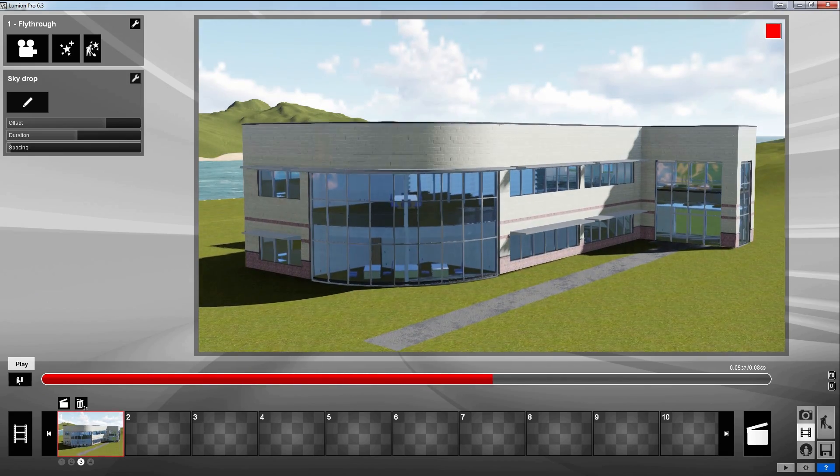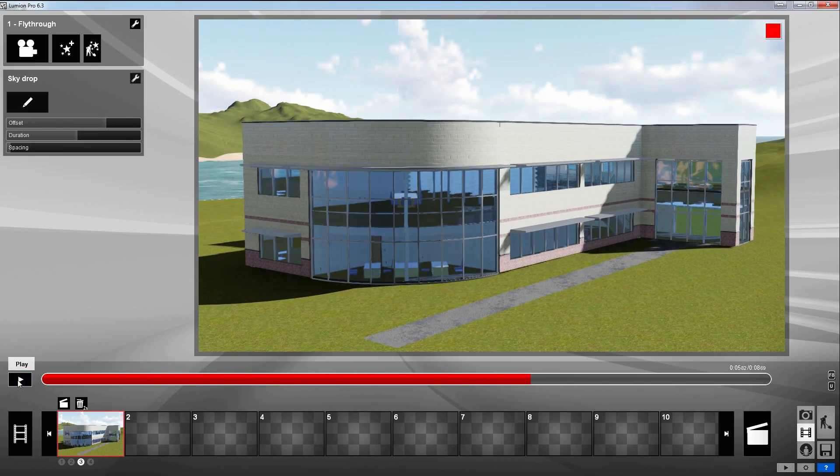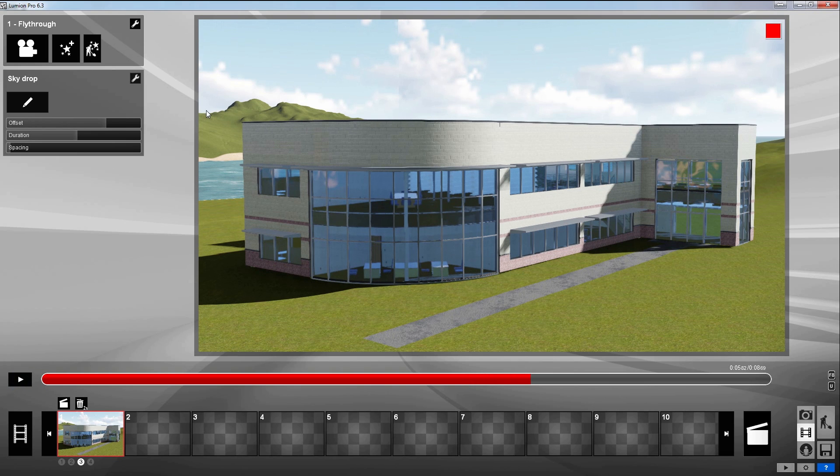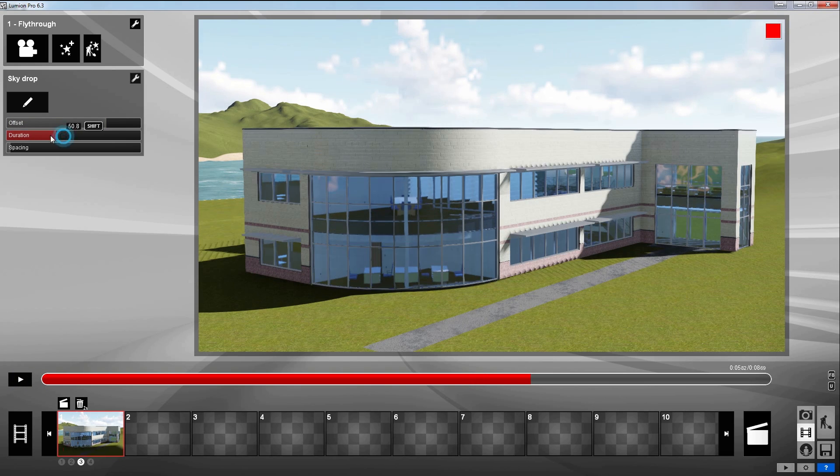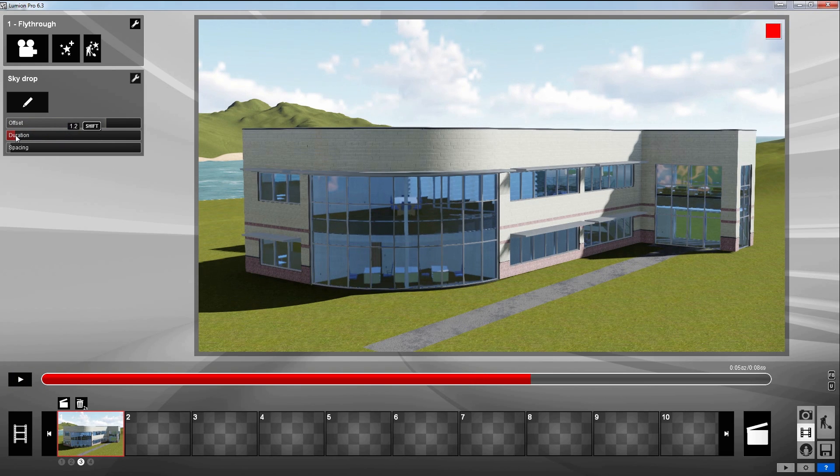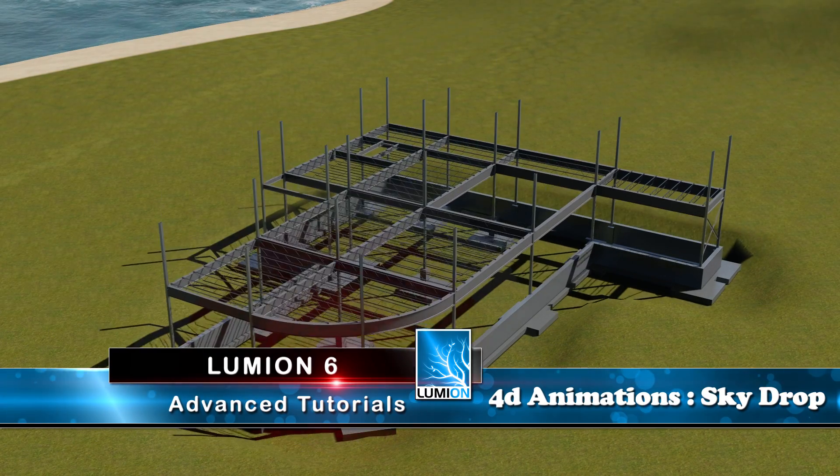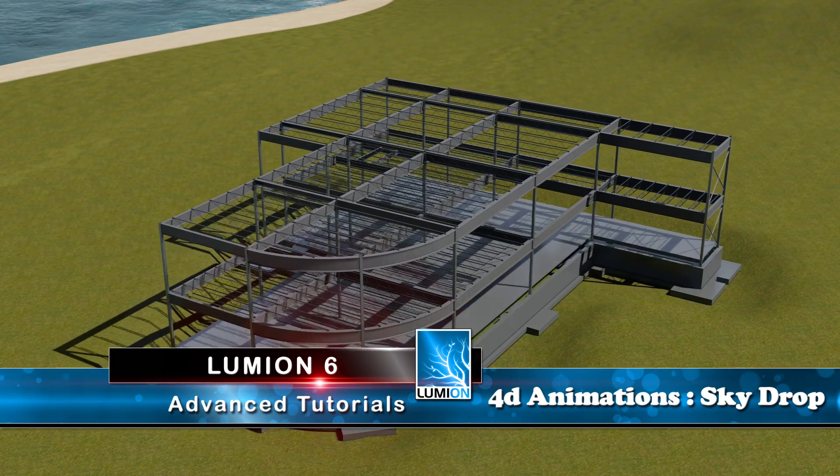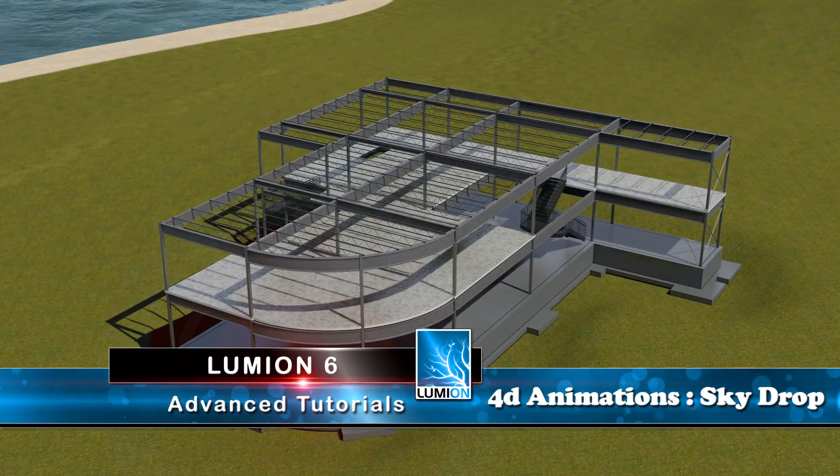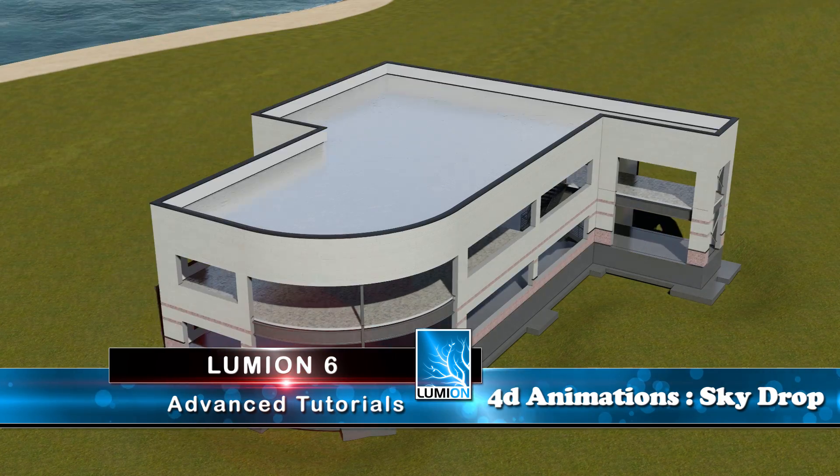The great advantage of the sky drop is that it will calculate the spacing exactly and evenly. All the other effects to do this we actually have to do it manually. So you can see why sky drop is so powerful here.